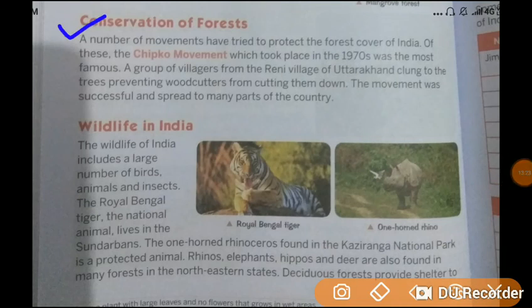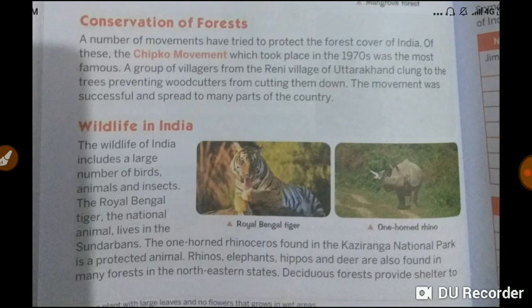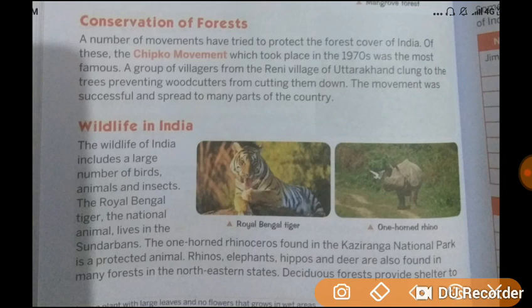Our next topic is conservation of forests. A number of movements have tried to protect the forest cover of India. One of these, the Chipko Movement, which took place in the 1970s, was the most famous. A group of villagers from the Renni village of Uttarakhand clung to the trees, preventing woodcutters from cutting them down. This movement was very successful and spread to other countries as well.